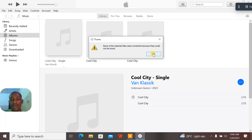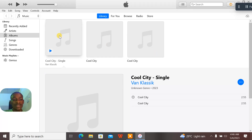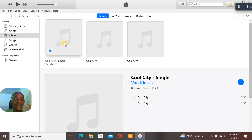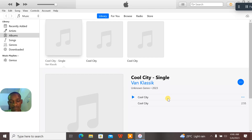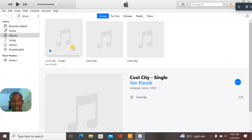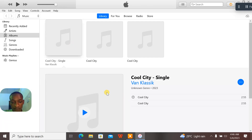Then this error message pops up: 'None of the selected files were converted because they were not found.' This error is really frustrating. Now, here's simply what causes it — when you click a file like this, you haven't actually selected it. You've only opened it by clicking on it, and you felt you had selected it, but you haven't.